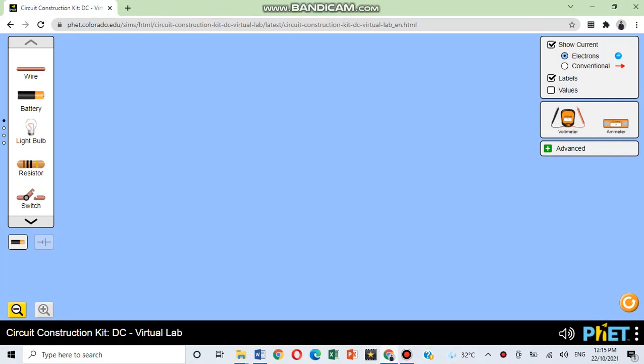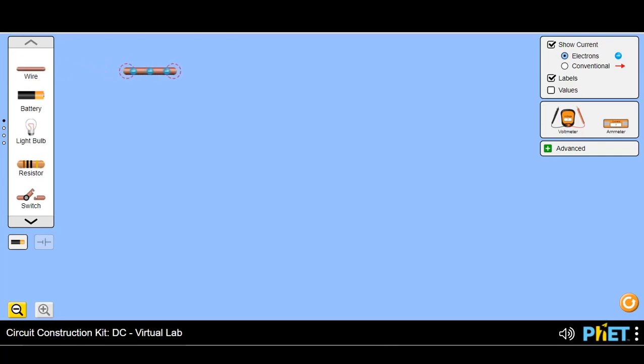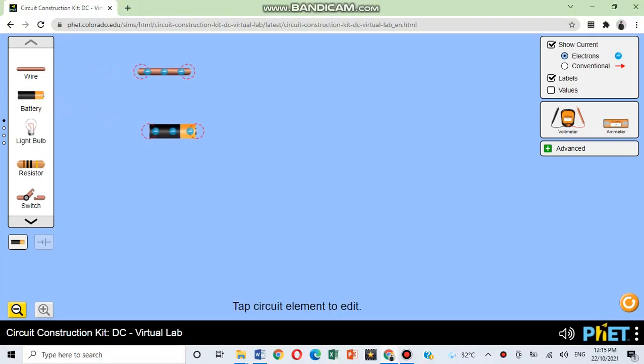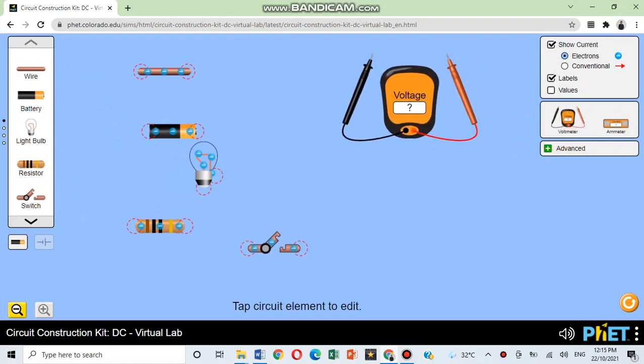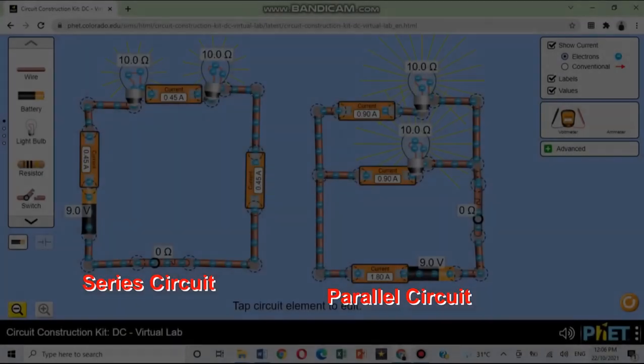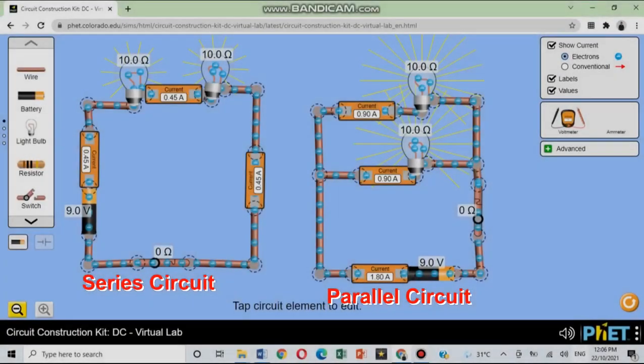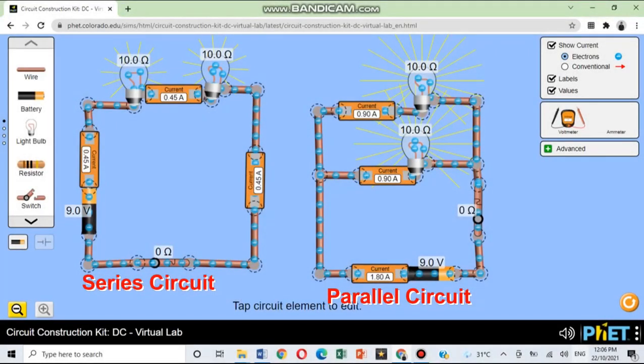Let us build a simple series circuit and parallel circuit by dragging the needed materials. Let us build two bulbs and one dry cell and connect the ammeter in position 1, 2, 3, then we shall determine the voltage using a voltmeter just like in this figure. Let us make a simple series circuit.